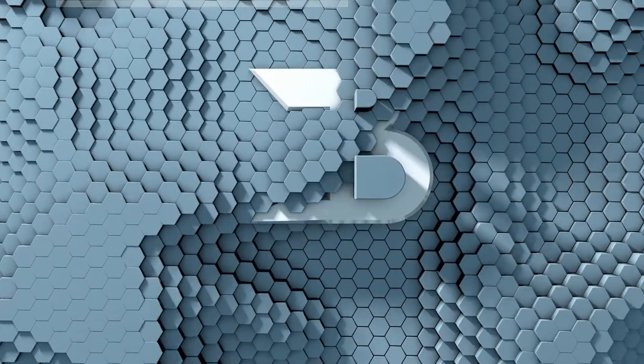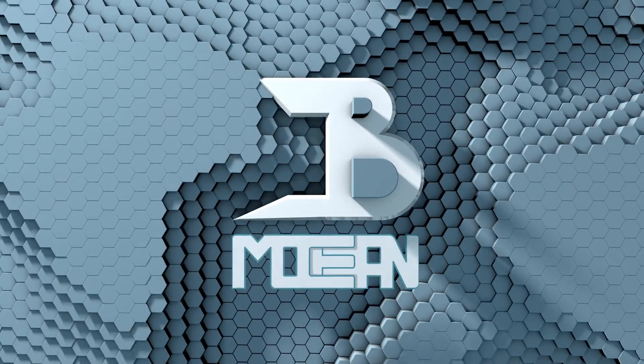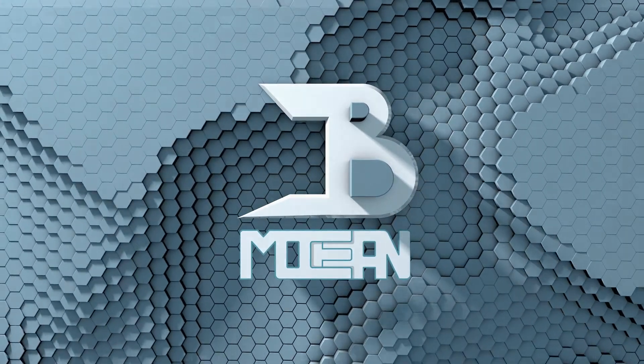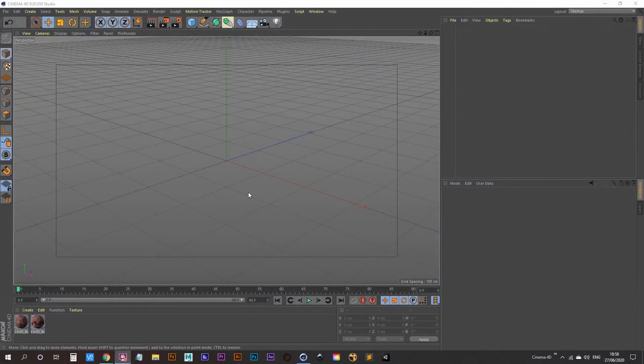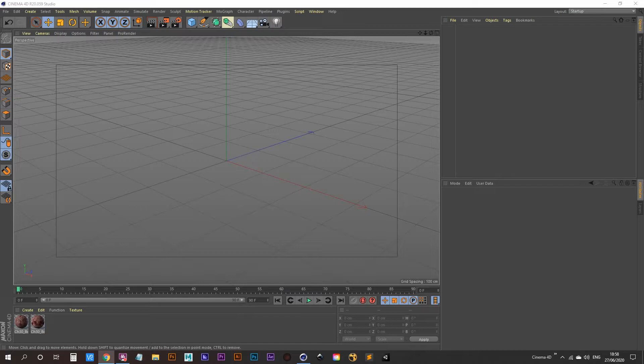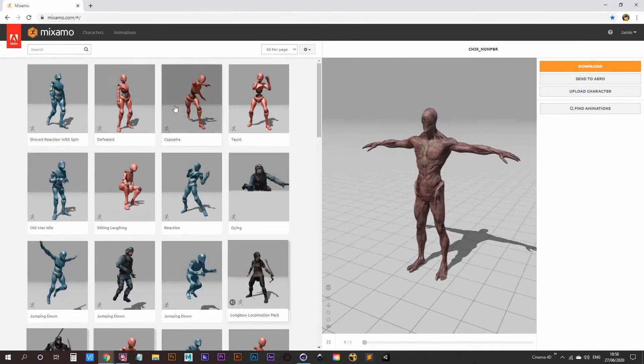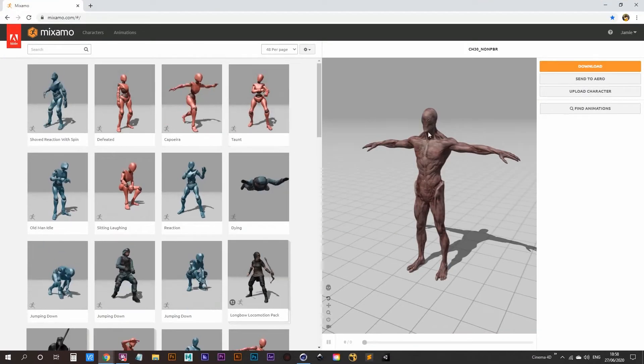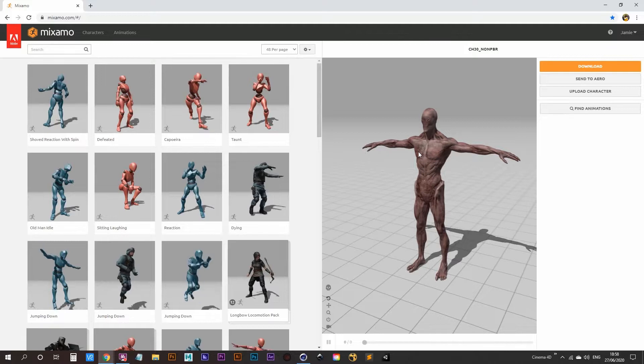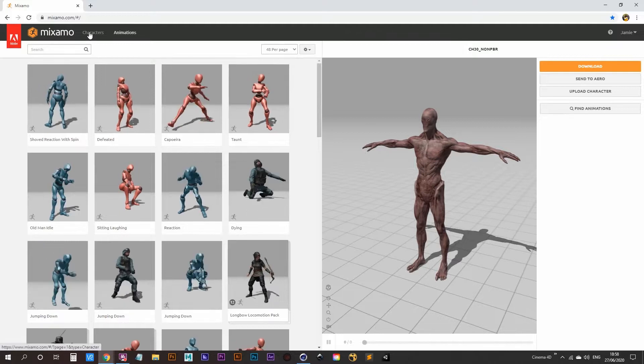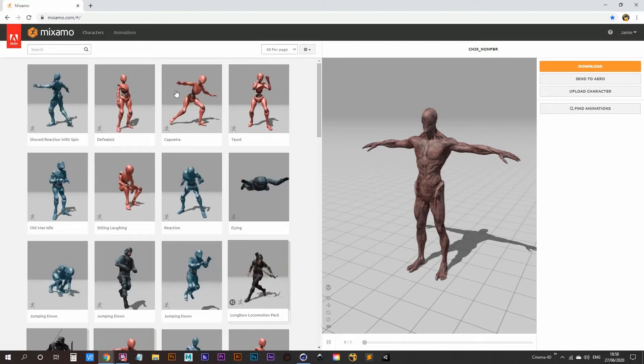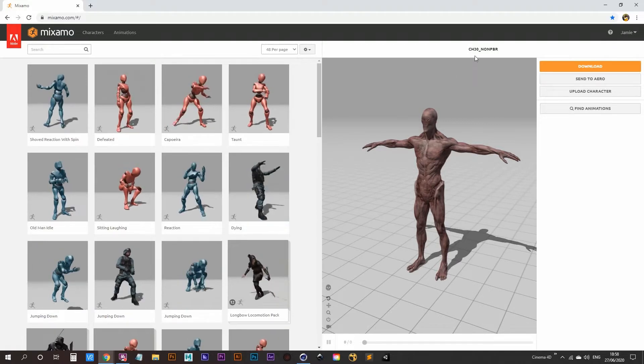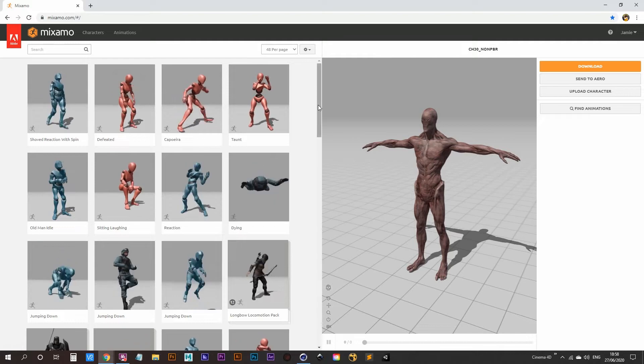Here we go. So the animations I'm using for this, I'm using this character. You can use any character you like, so go to characters and you can search for, I think he's called Maynard or something like that.